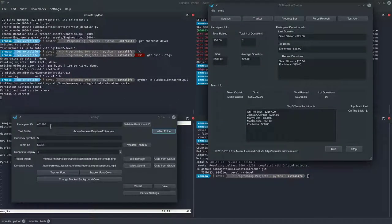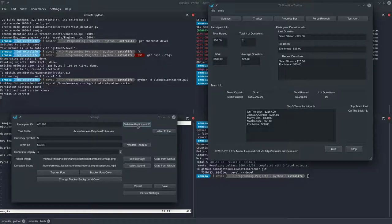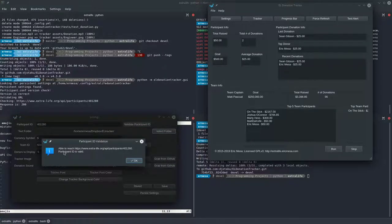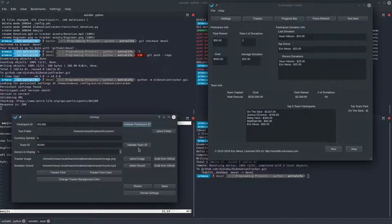So you just copy that number over. One of the new features in 4.3 is the ability to validate your Participant ID in case you typed it incorrectly. You just click there and it was able to reach the API endpoint to grab your data, so that means it's a valid ID. It's entirely possible you could have mistyped someone else's ID, so if the numbers look weird check that, but at least you know the program is going to work.